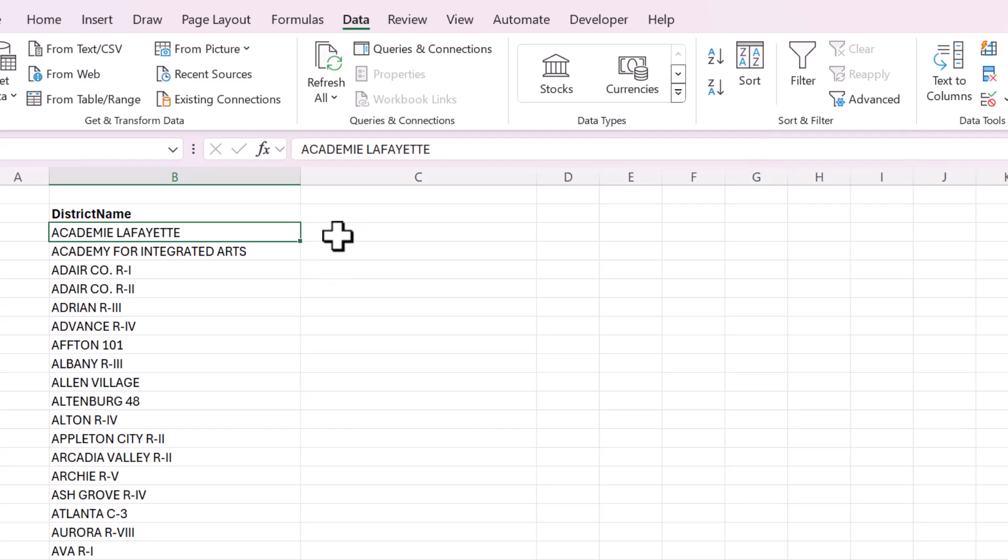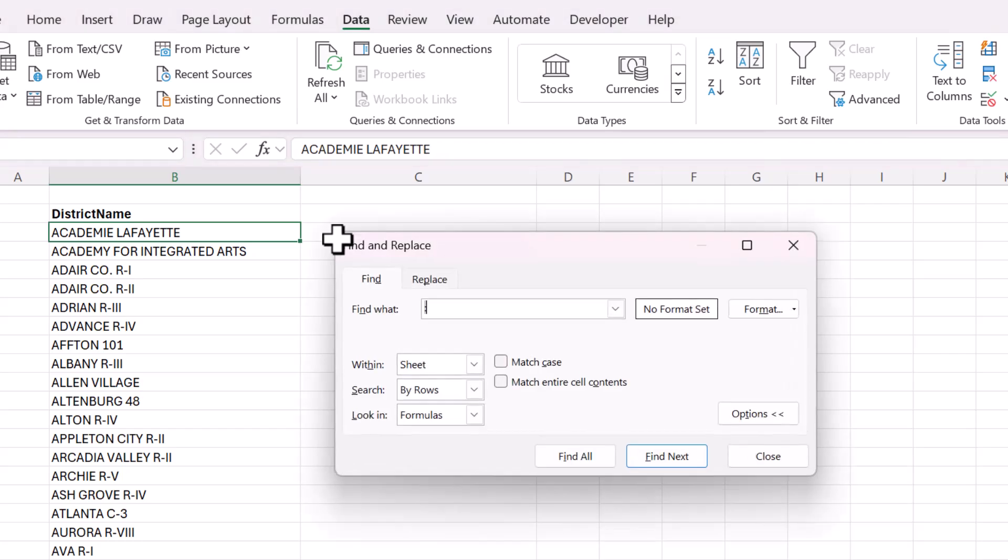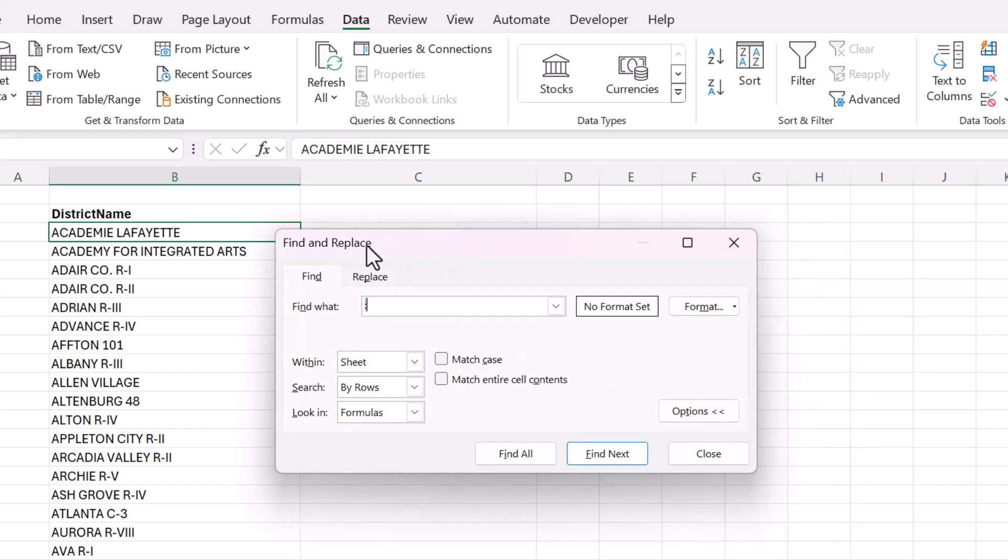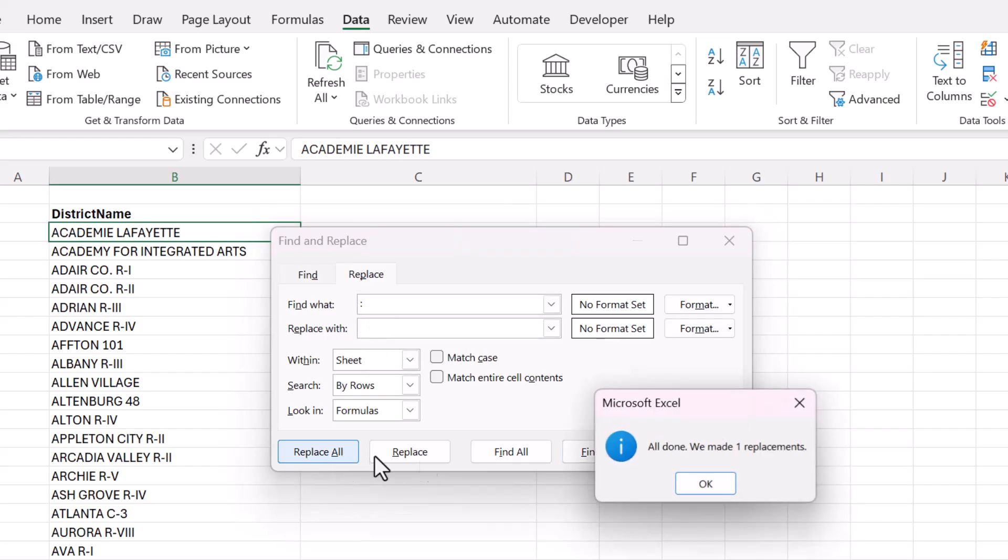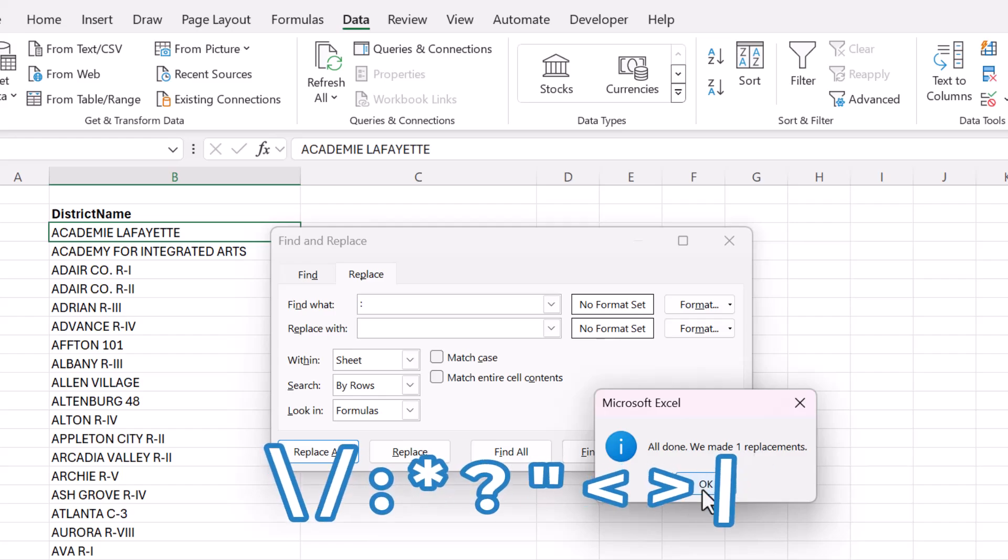The first is we need to remove special characters. So I'm going to use Control+F and Find What. I know that I have a semicolon somewhere in this data and I'm going to replace it with nothing. All done, we made one replacement, OK.